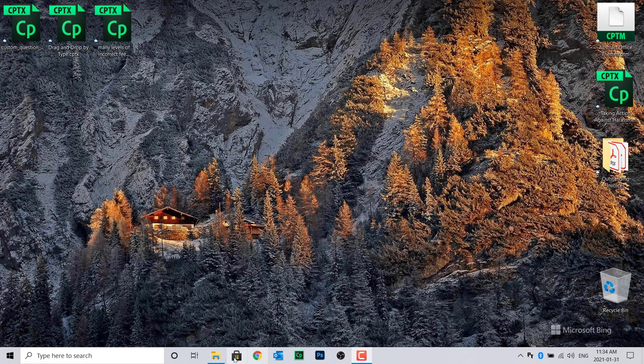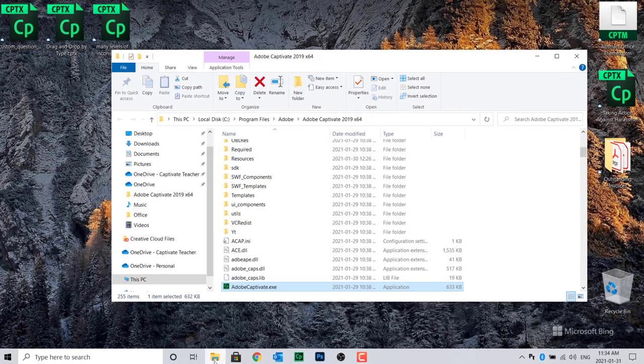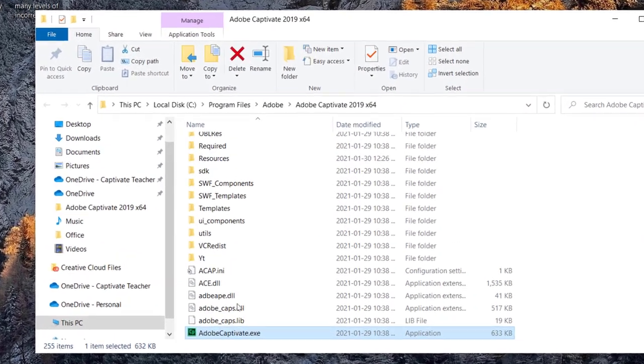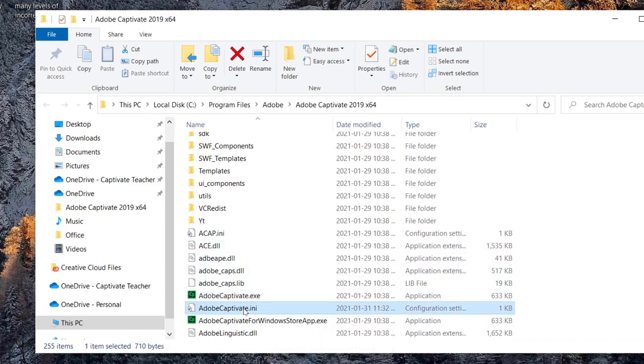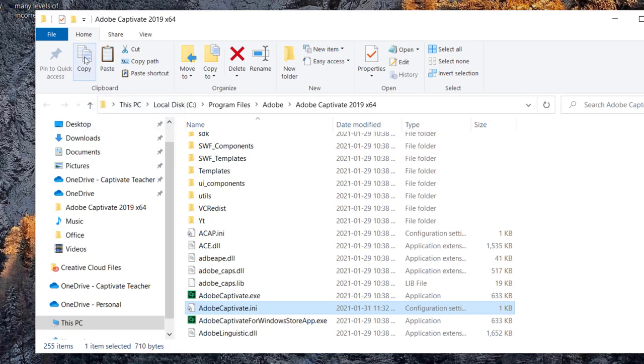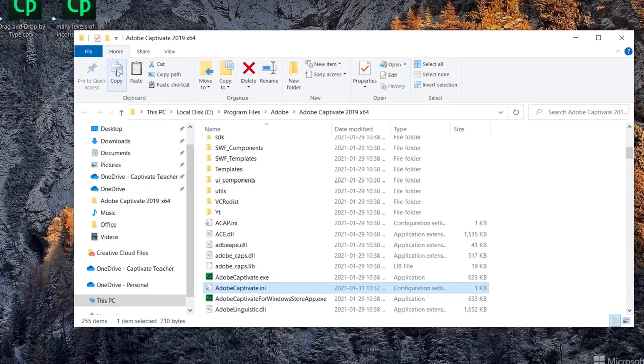Open the Explorer window again and look for a file called AdobeCaptivate.ini. Copy this file. Minimize the Explorer window.